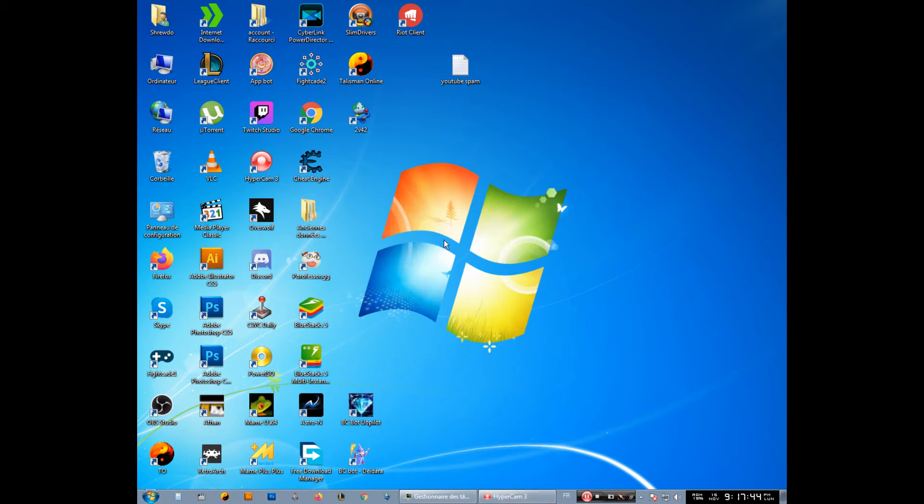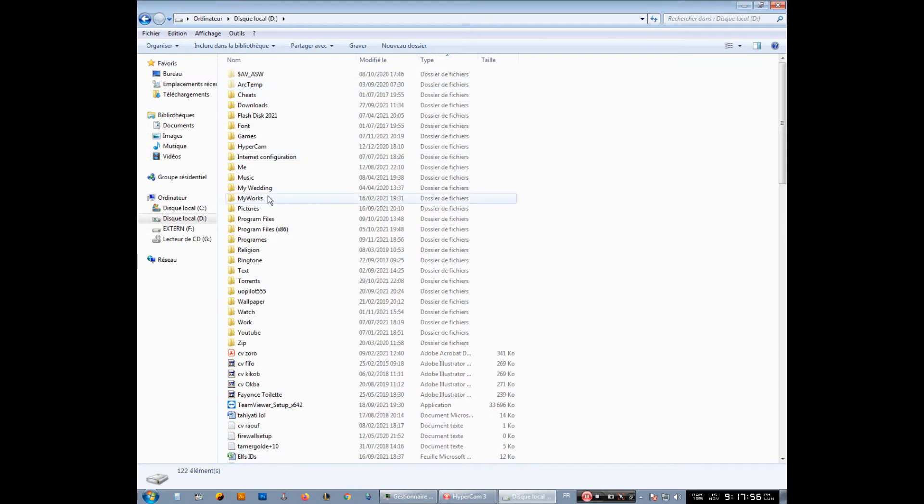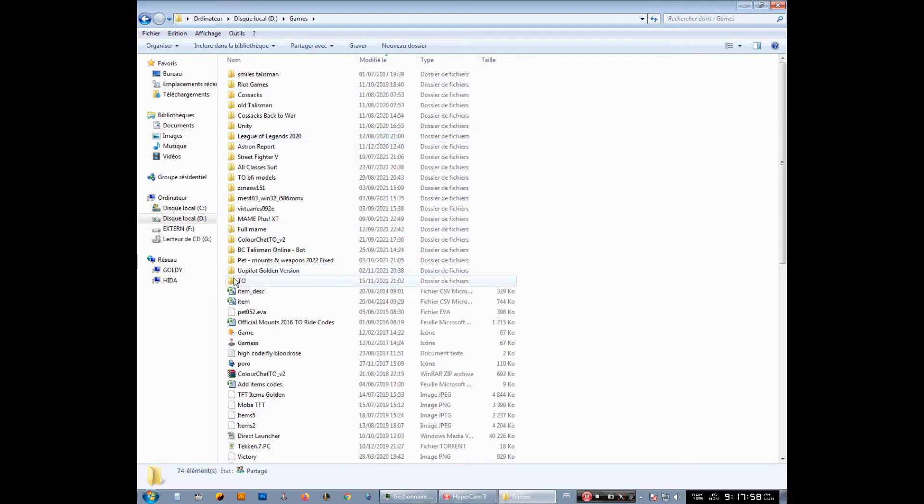First of all, you have to go to your game directory folder where you have installed the game, like me in disk D, all the games.